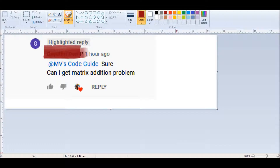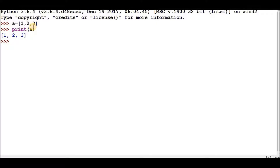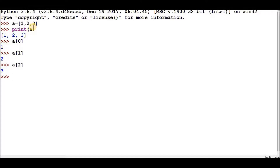Let me clear the concept of nested lists and then solve the matrix addition problem. To do matrix manipulation using nested lists, we need to brush up on related concepts. Suppose I have a list A equal to [1, 2, 3]. I can print the whole list, or access individual elements using indexes: A[0] gives the first element, A[1] the second, and A[2] the third.